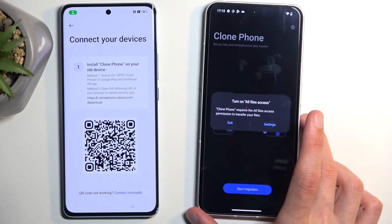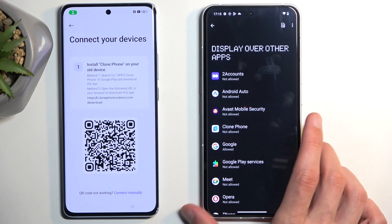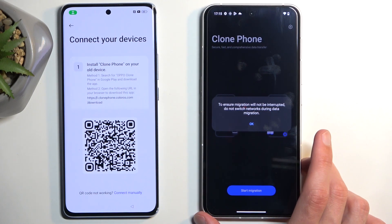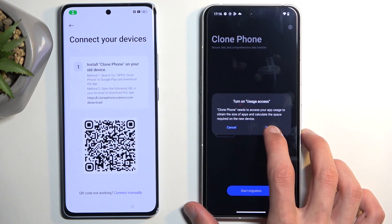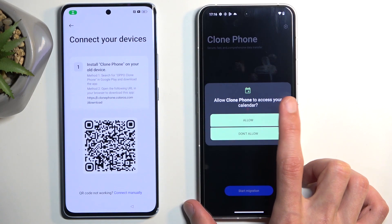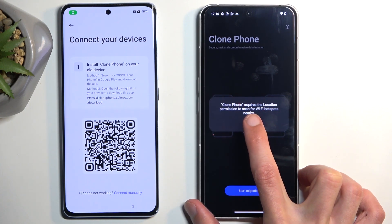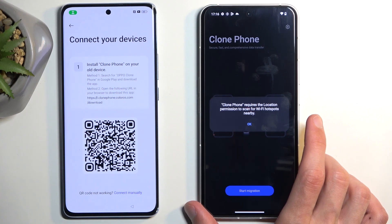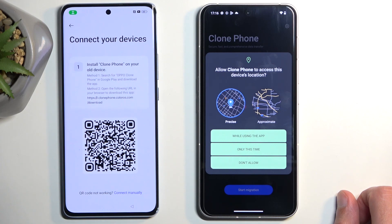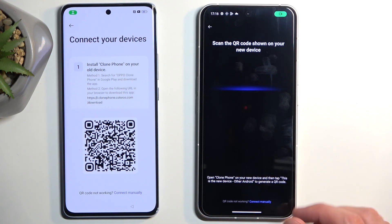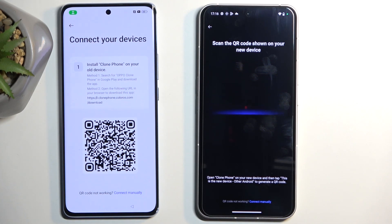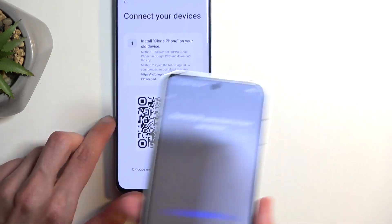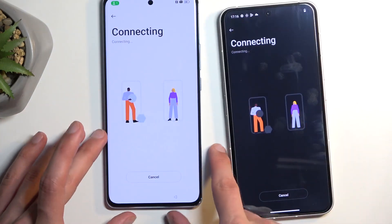Go through the permission prompts: Settings, Enable, Go Back — repeat this for each permission including location. The app requires location permission apparently because it creates a hotspot. Once we've agreed to everything, we can use the camera to scan the QR code on the locked device. Simply point the camera at it and it will connect the two devices together.